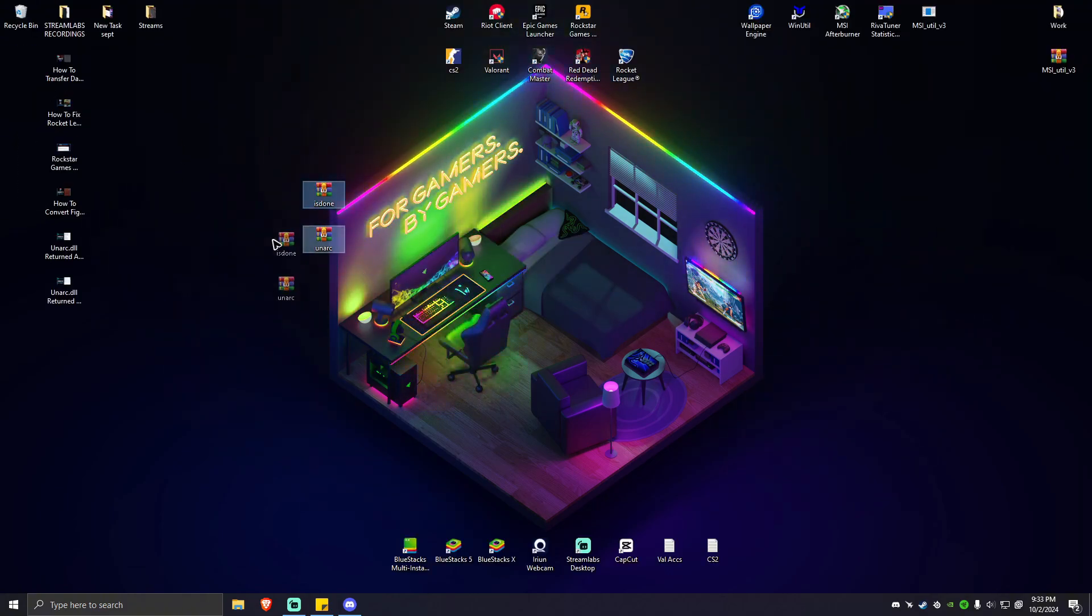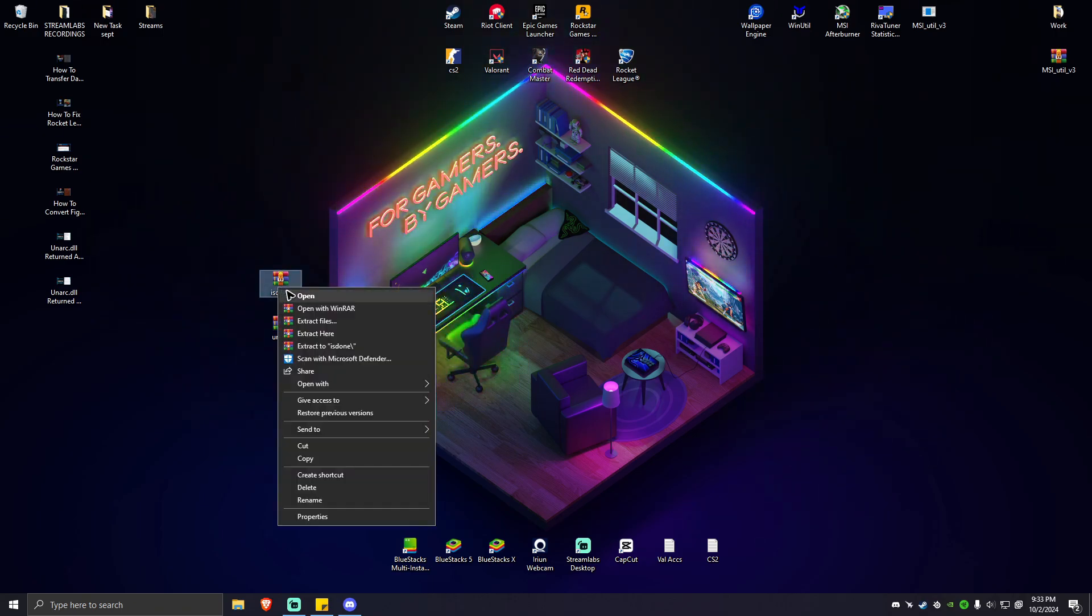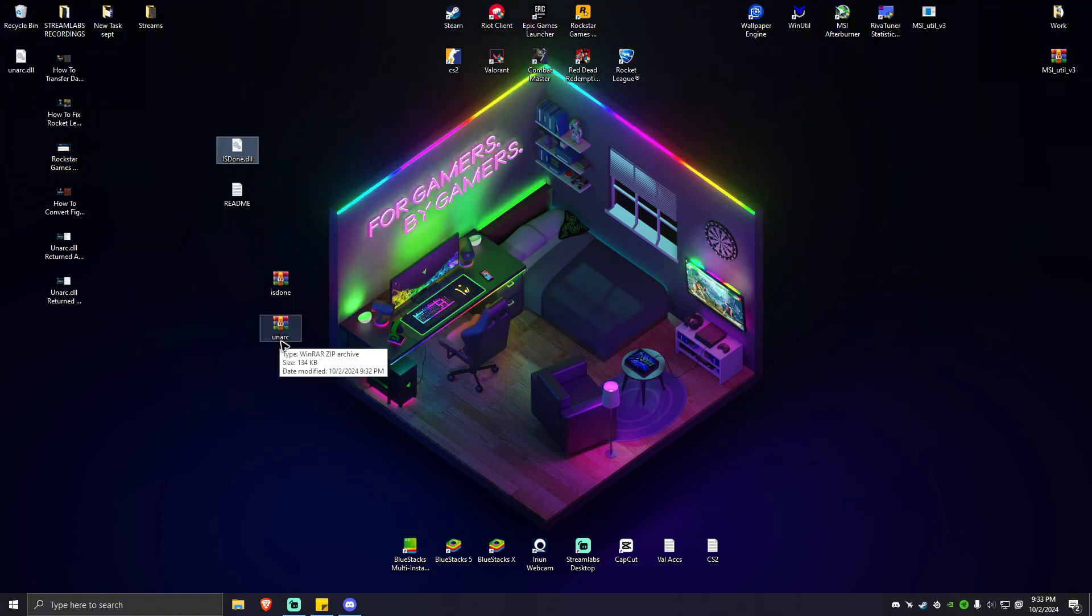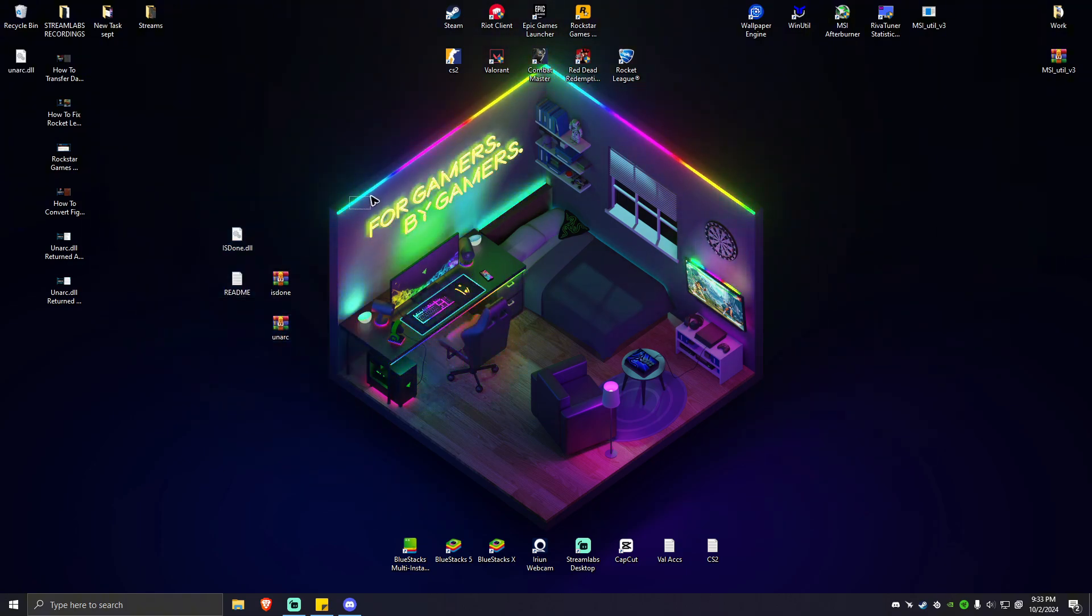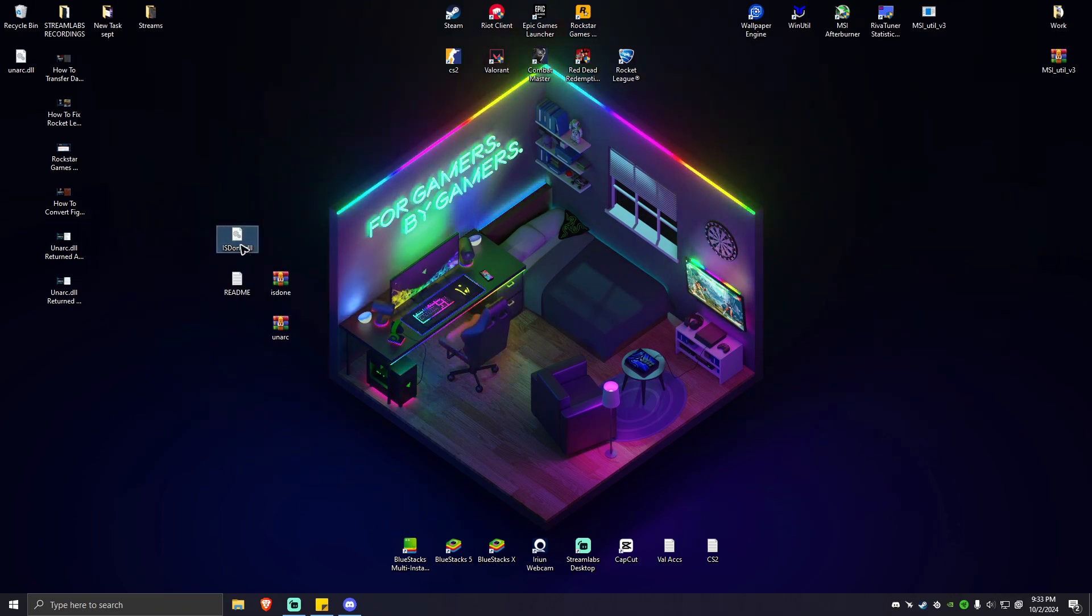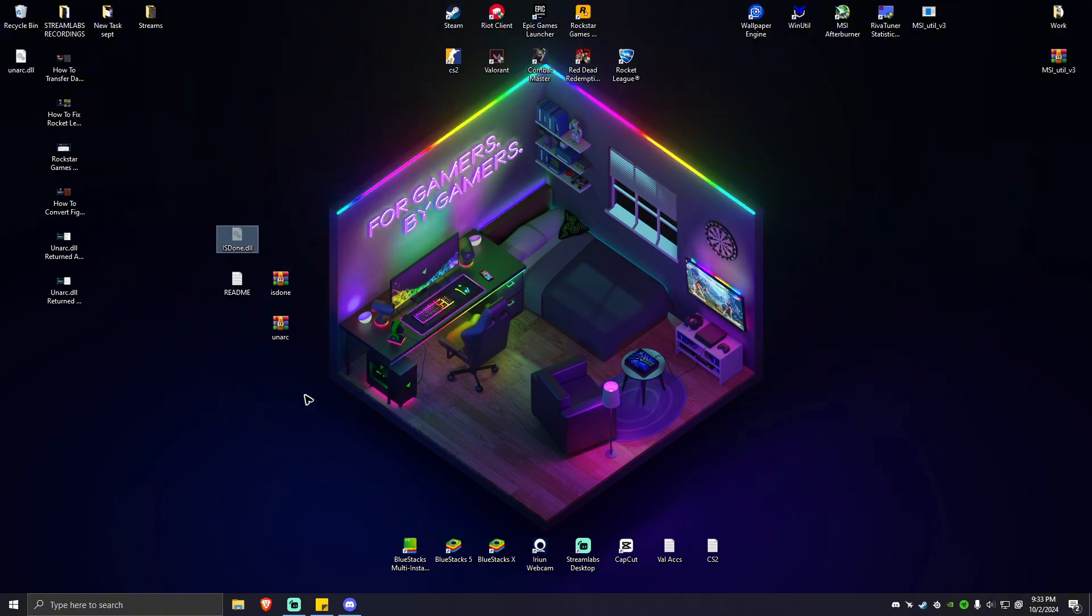As you can see, we have the two files. Click on one, right-click, extract here. We'll do the same on unarc.rar as well later. First, click on isdone.dll, right-click, and hit cut.